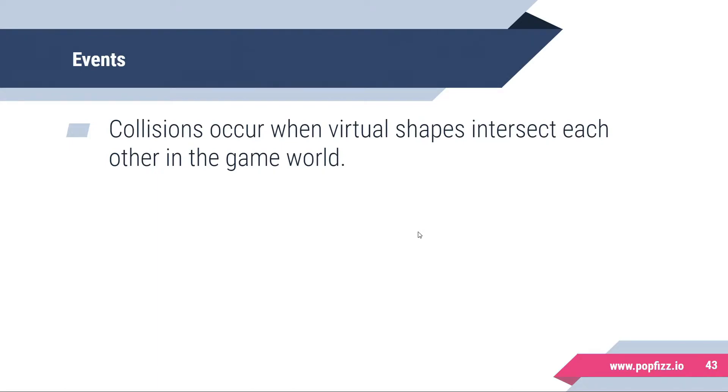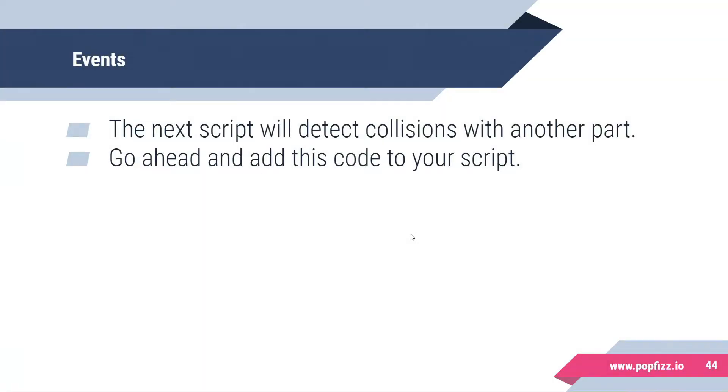Now events in Roblox. Collisions occur when virtual shapes intersect with each other in the game world. In the script we're about to write, we're going to detect collisions between parts.